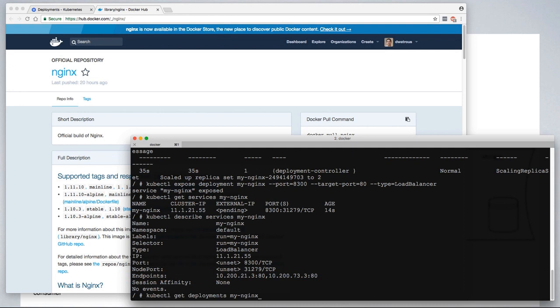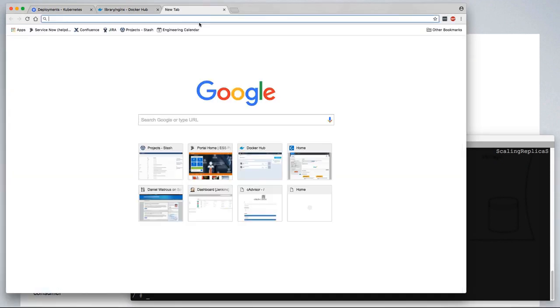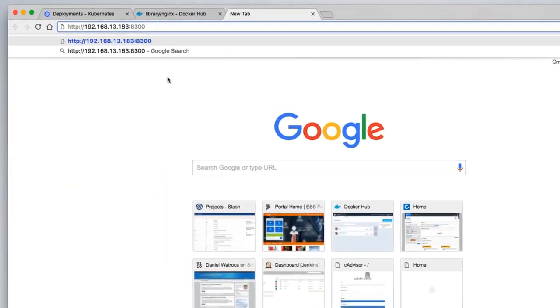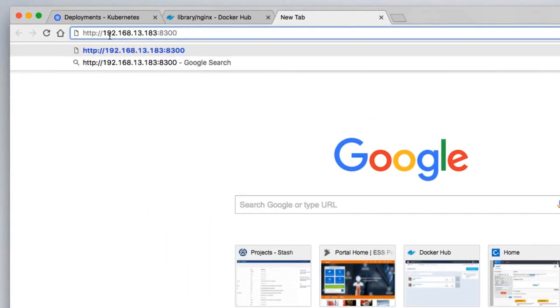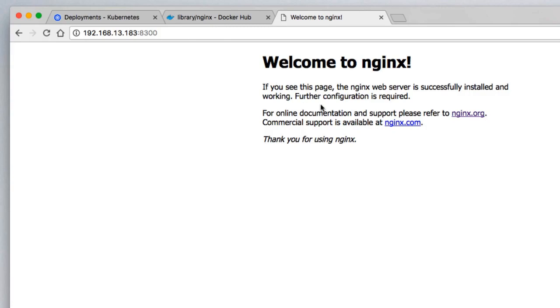If we check back on our deployment, we can see that we now have two containers available. And since our gateway is running on IP address 192.168.13.183 and port 8300, we should be able to load our application.